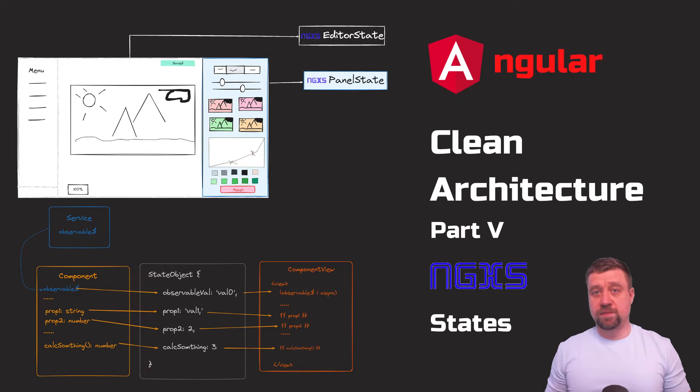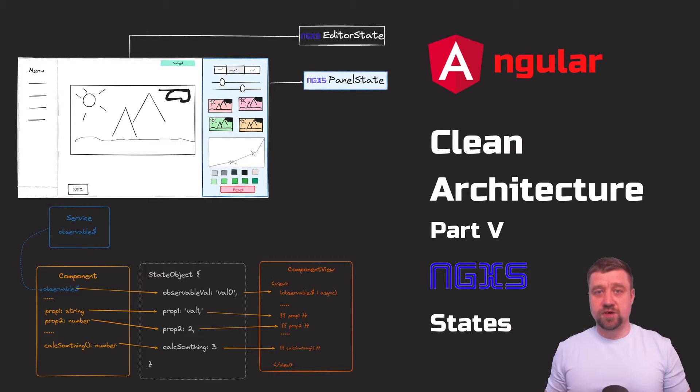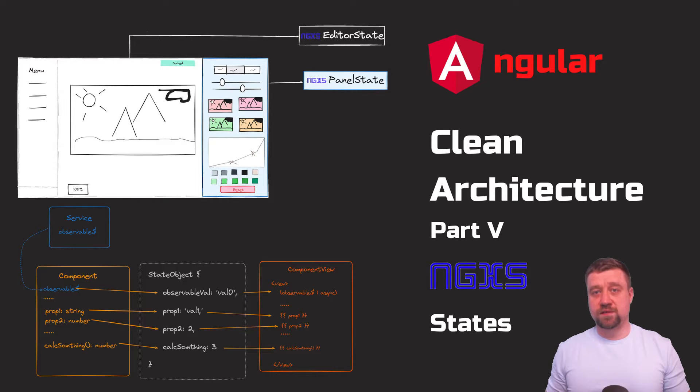Any more or less complex application requires state management. In this video, I start to look at using NgXS state management library with Angular.